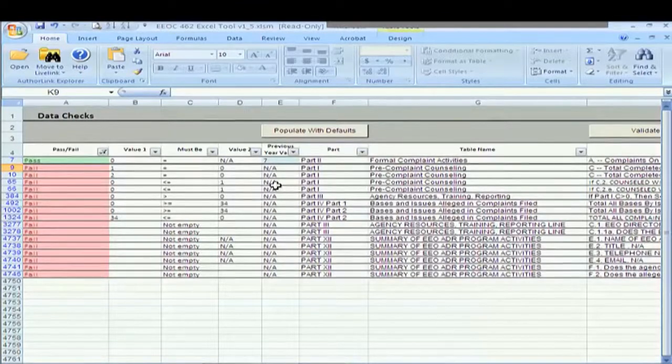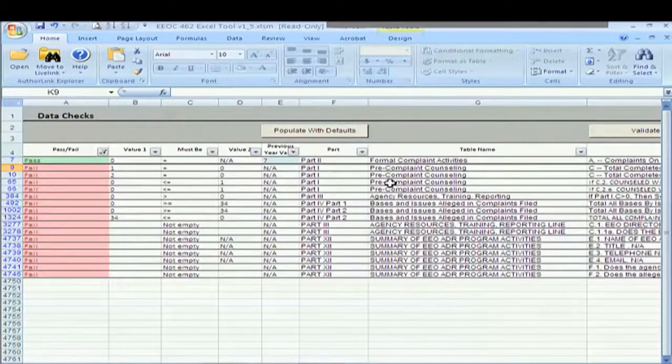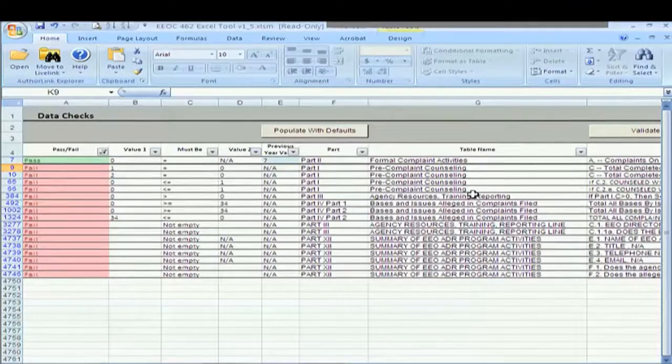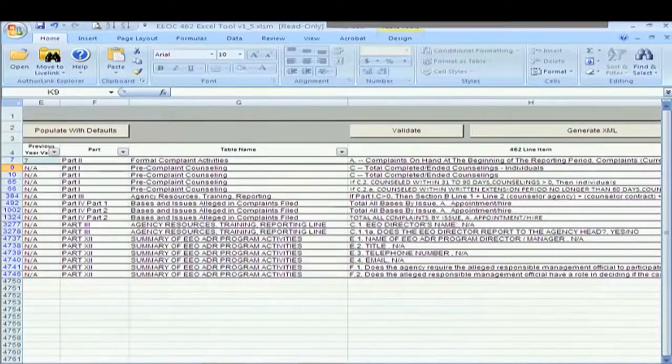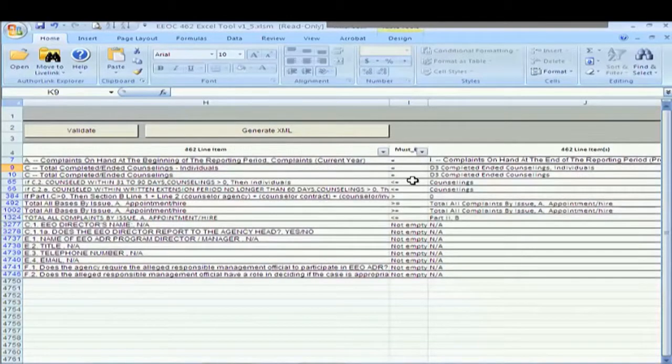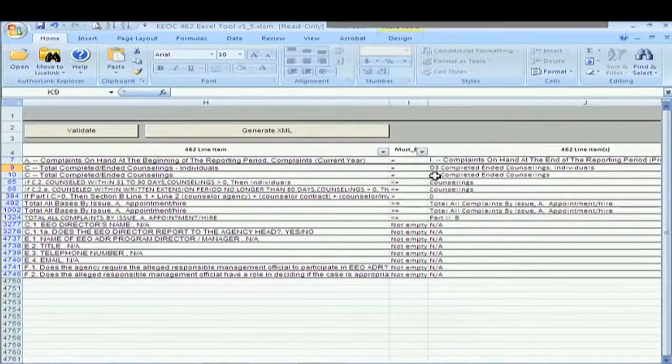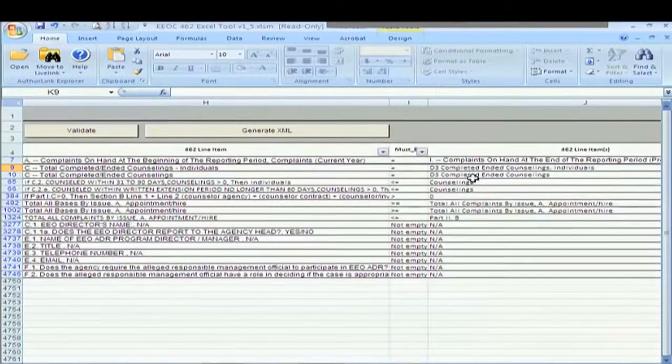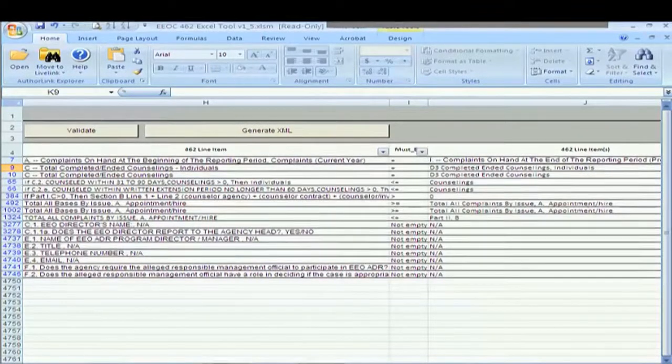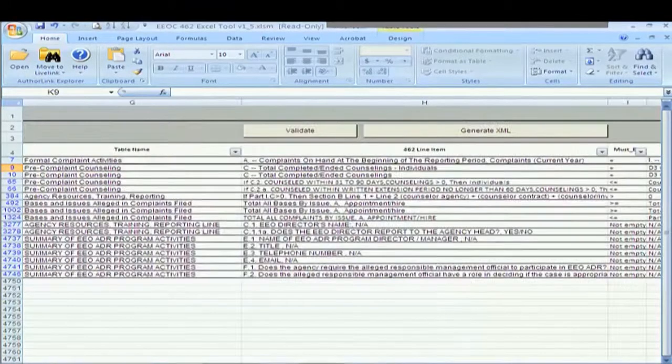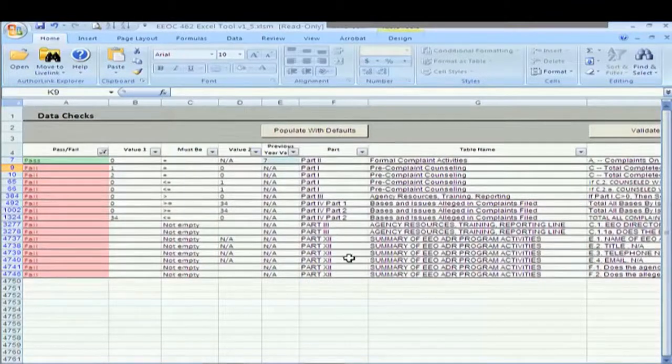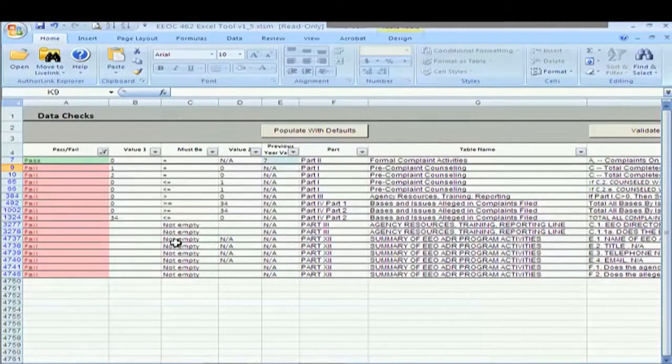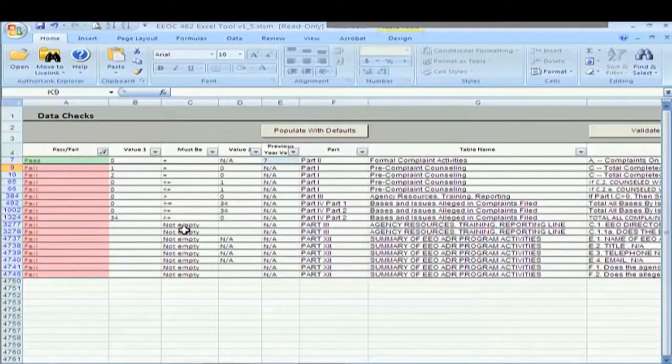And so that's how you read, you want to look across the row and look and see what part, what table, what line is being compared to what and whether it has to be equal to, greater than, less than, less than or equal to and what it is that it's comparing it to. Part two, now you'll notice that there are a number of them down here in part three and part 12 that say they must be not empty.